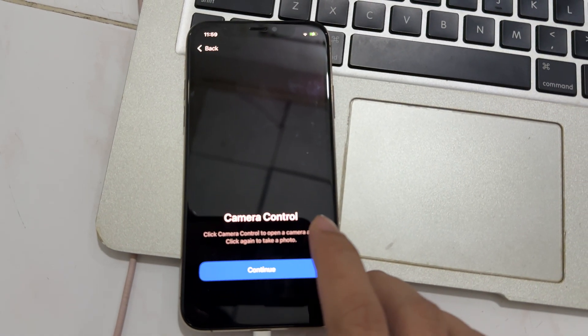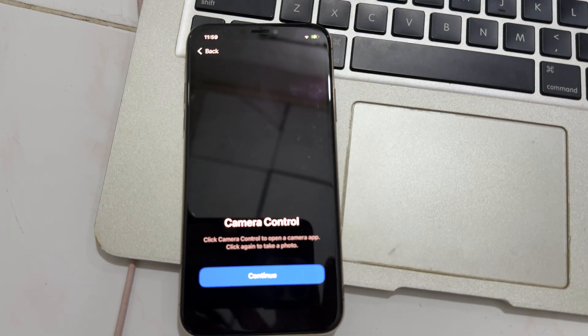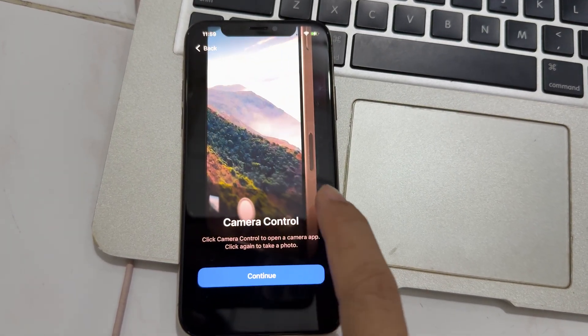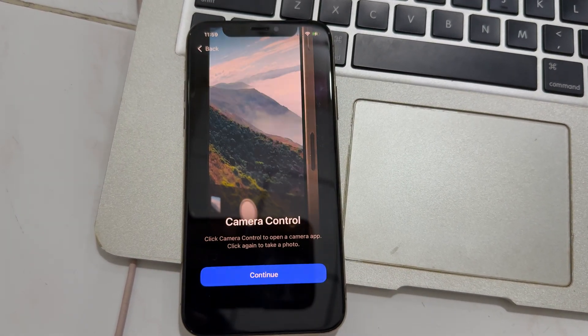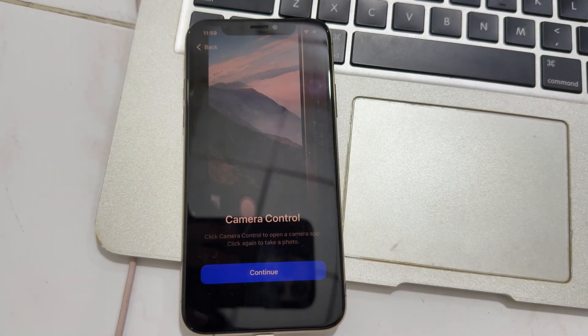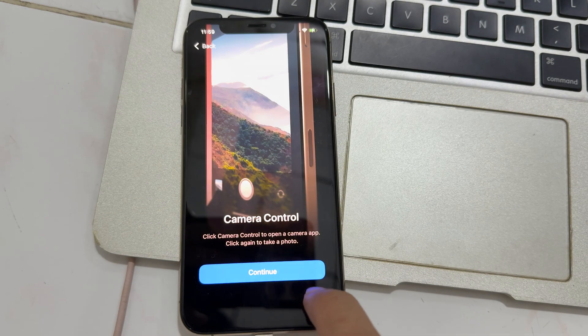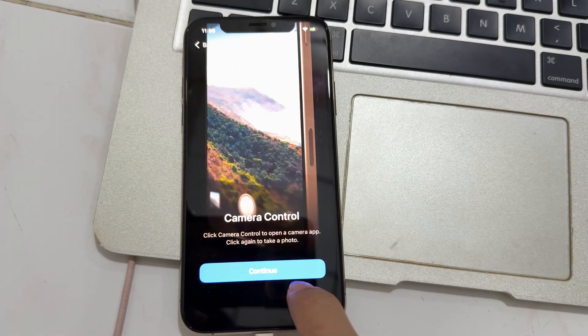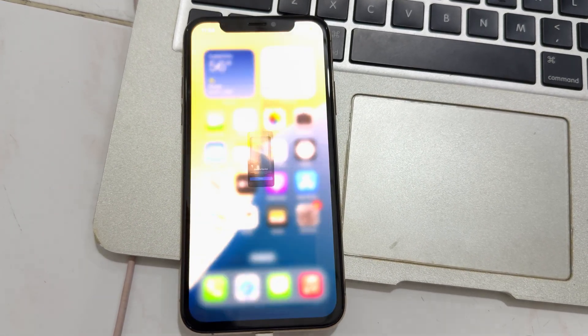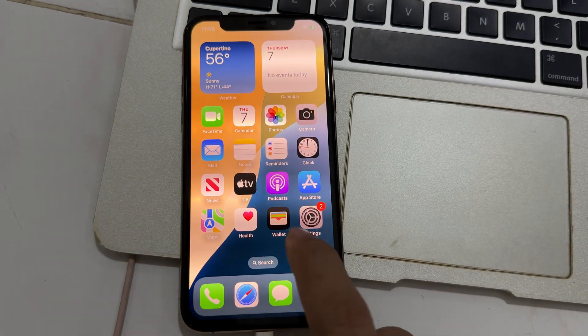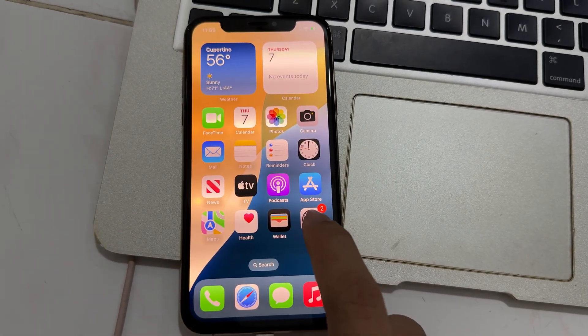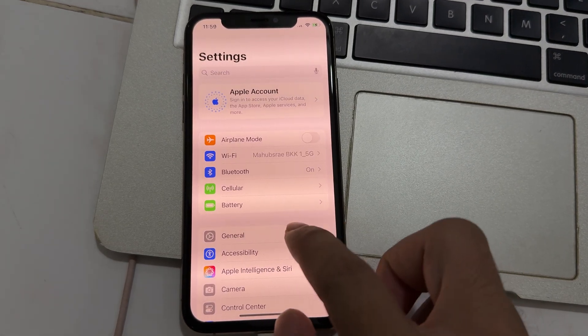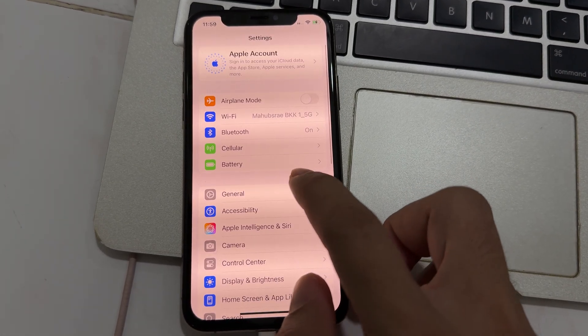So now it works. Camera control. So now everything is enabled.